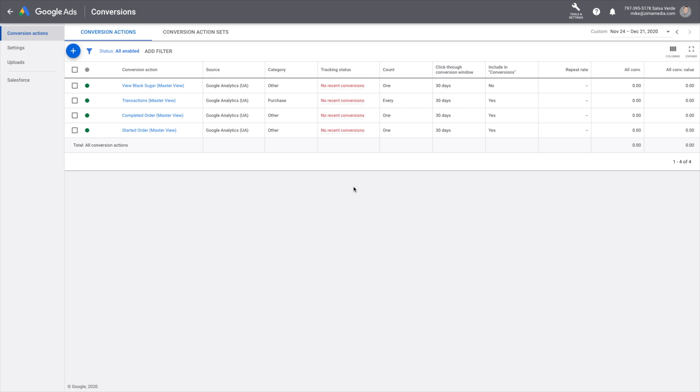Now that you have proper conversion tracking in place, you'll be able to monitor your future ad campaign performance and be sure your advertising efforts will not go to waste. Stay tuned for our next tutorial on how to create Google Ads audiences and set up your first Google Ads search campaign.